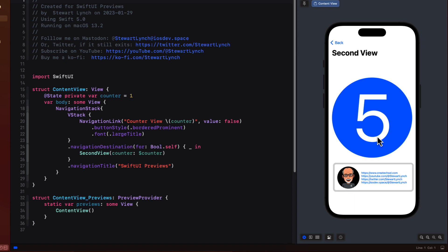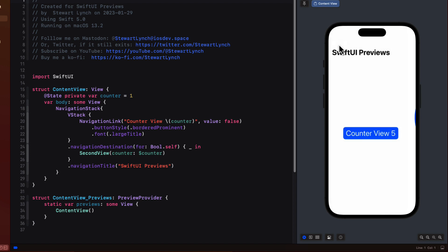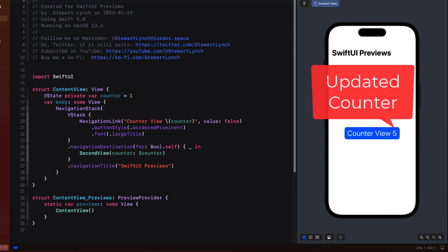There's a third view called Stuart Lynch view that is embedded within this view. Tapping on the back button returns you to the first view and you see that the counter has been updated on the main view as well.